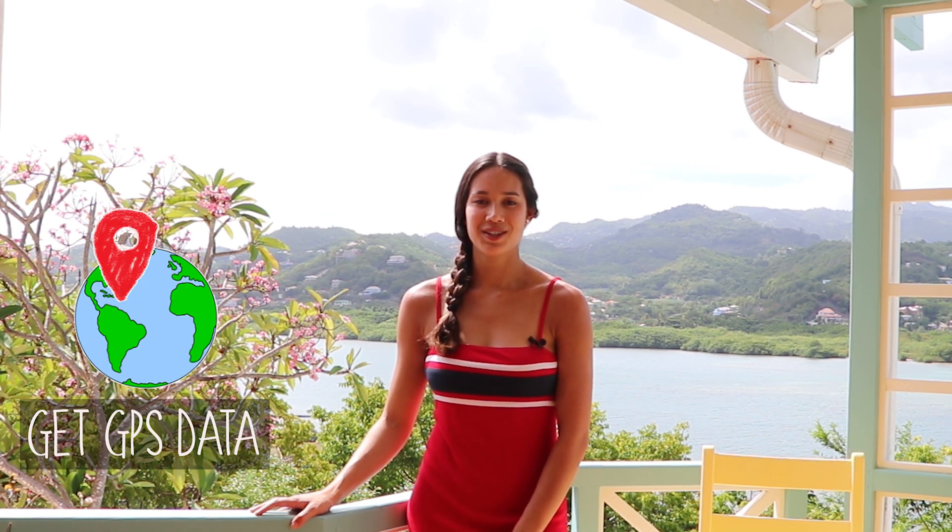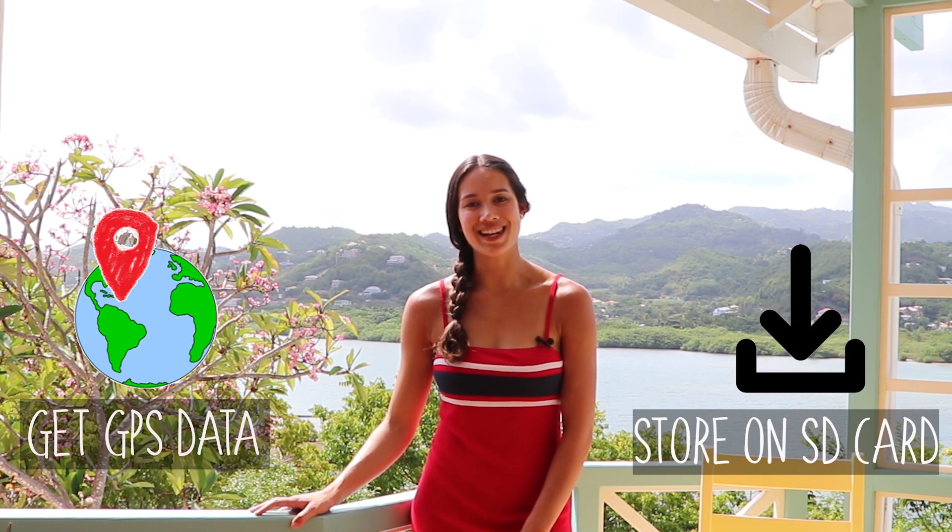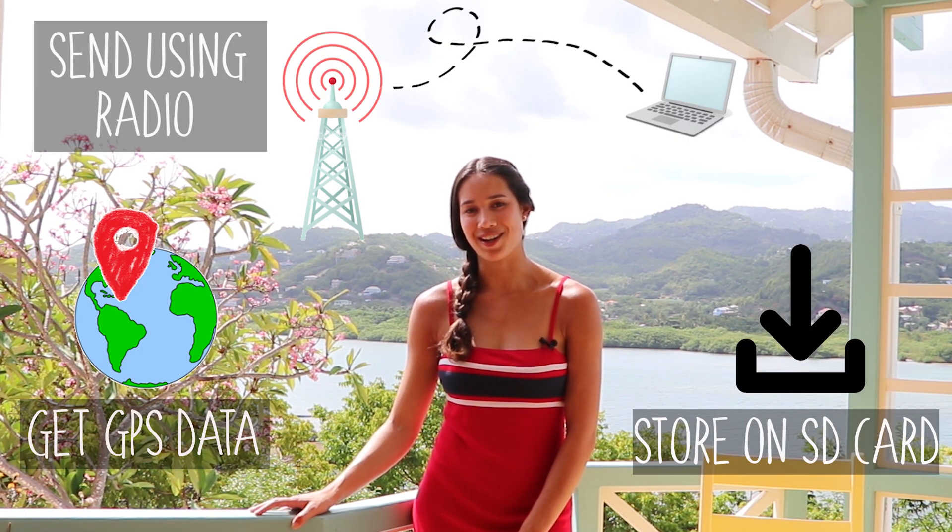In this video we'll be showing you how to get GPS data, store it on an SD card and send it somewhere using radio.